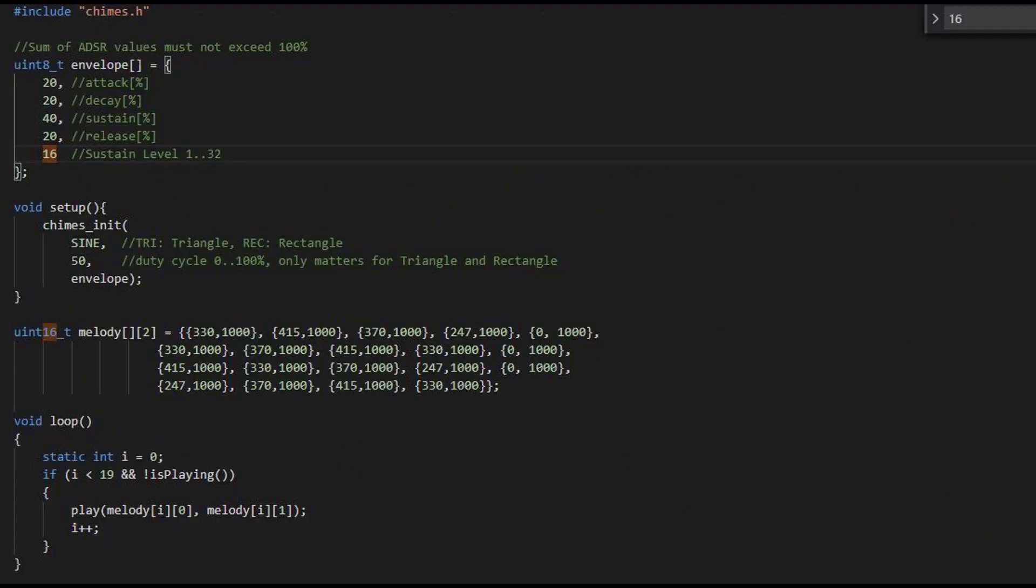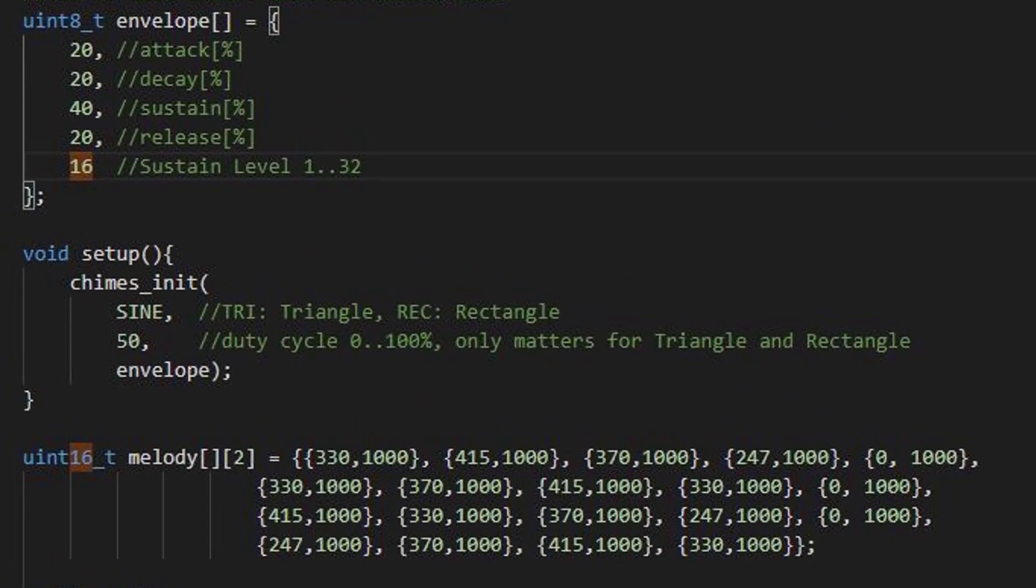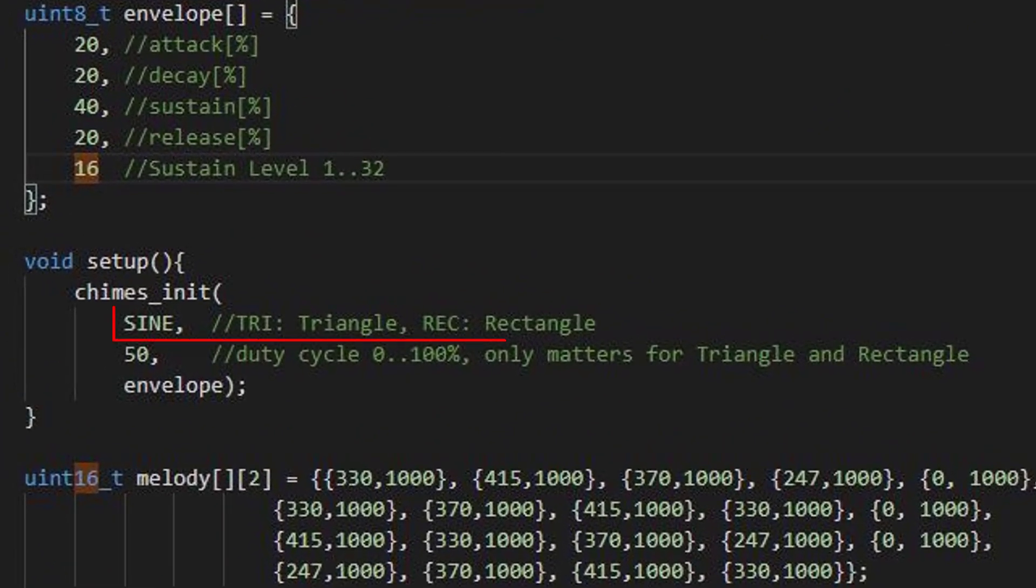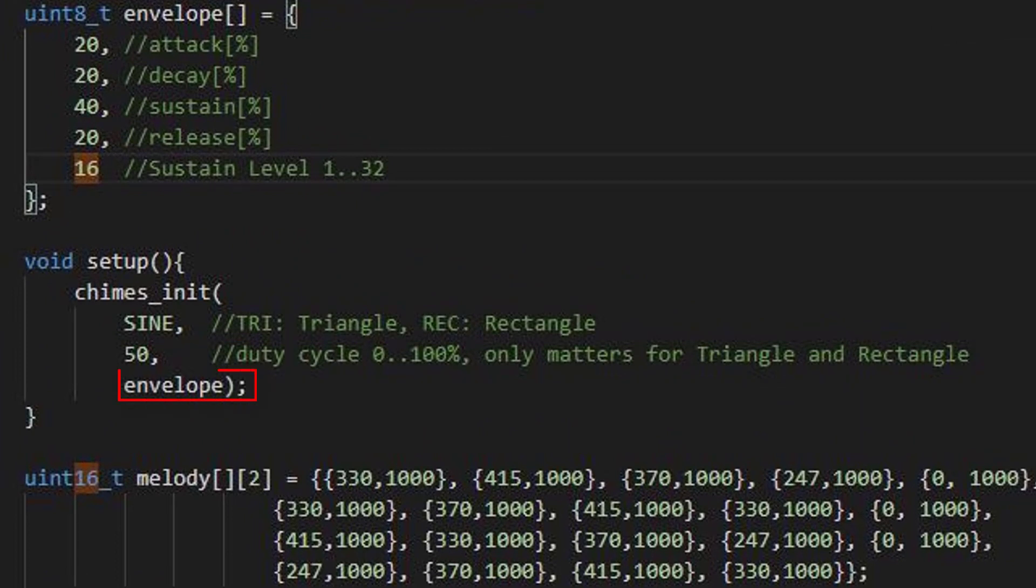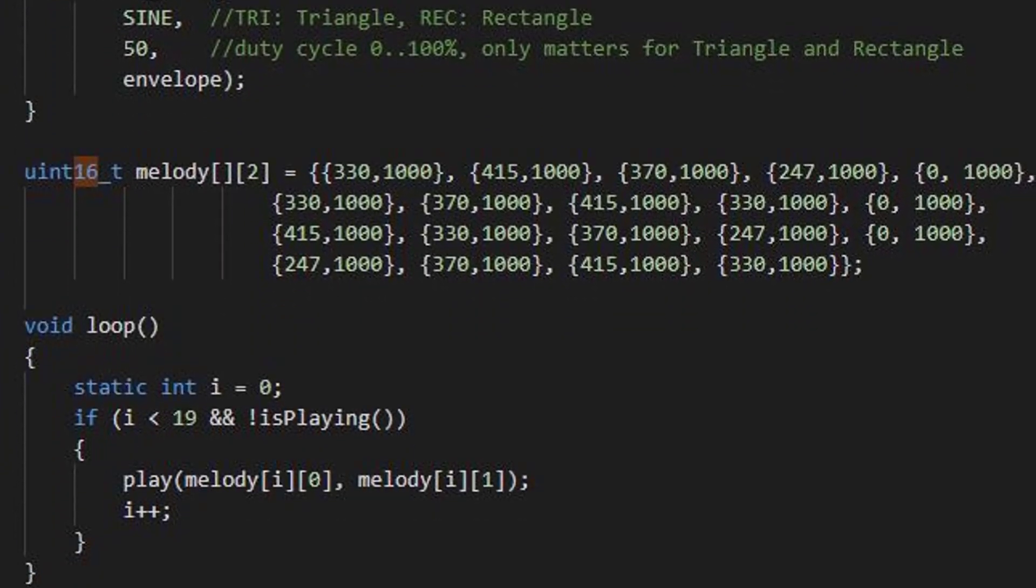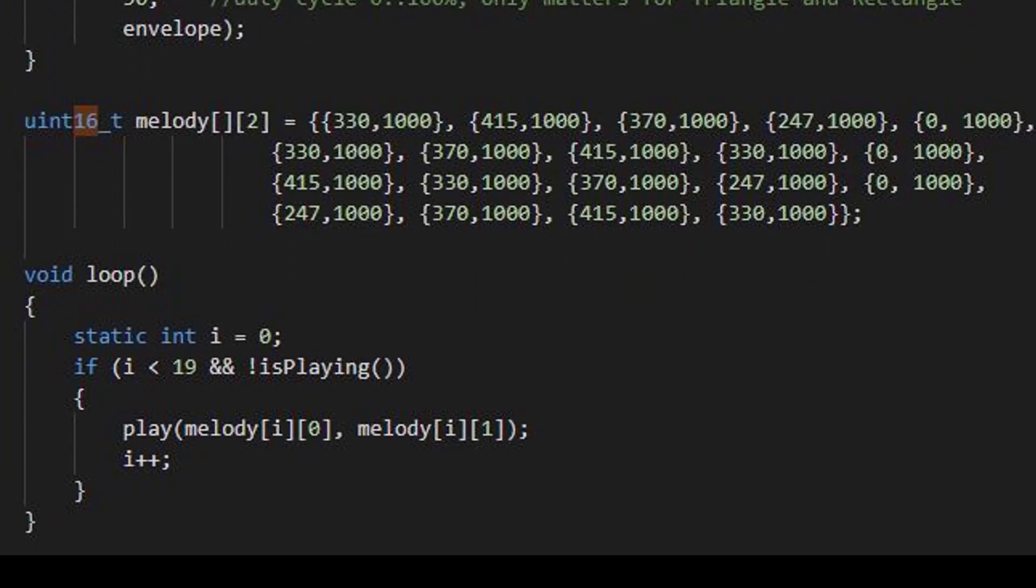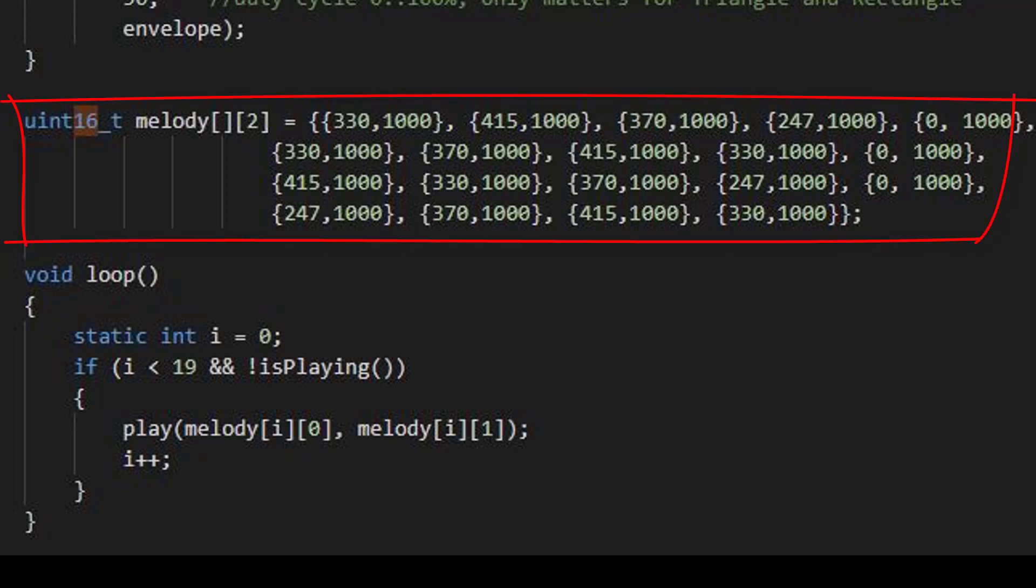Now playing music is very simple. Call the init function with the desired waveform, the duty cycle and optionally an array with the envelope. In the loop function, you step through a two-dimensional array with the melody you want to play.